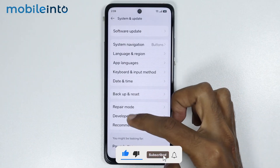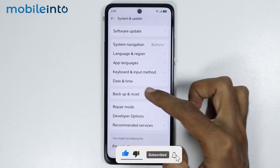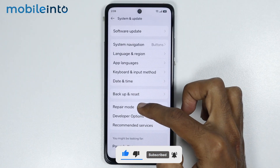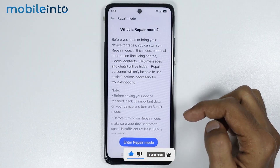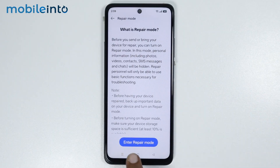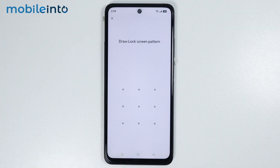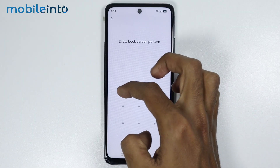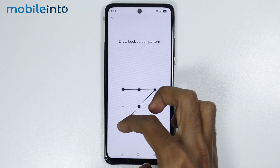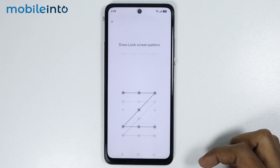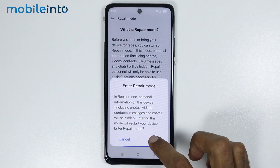On this page, you will find the option of repair mode. Just tap on it, then tap on Enter Repair Mode. Now, just enter your lock screen password, then tap on Enter.